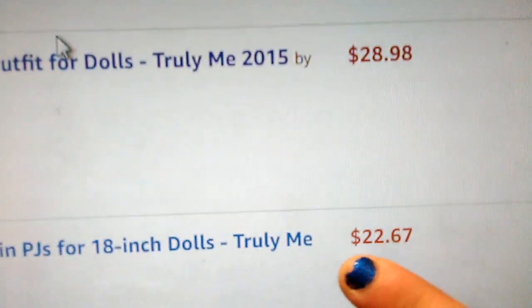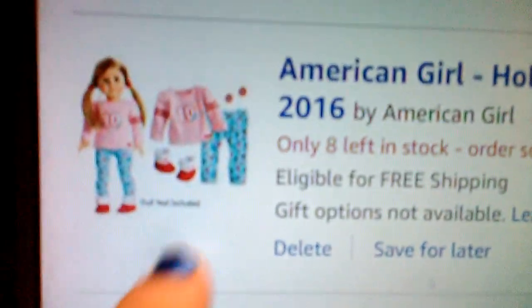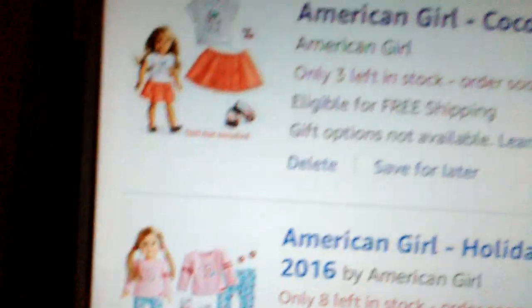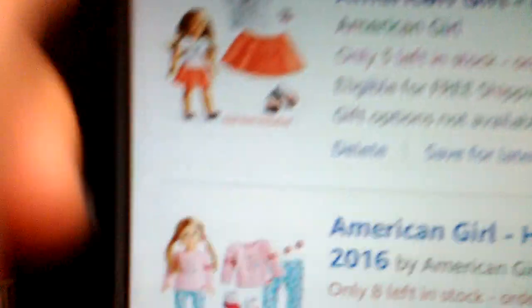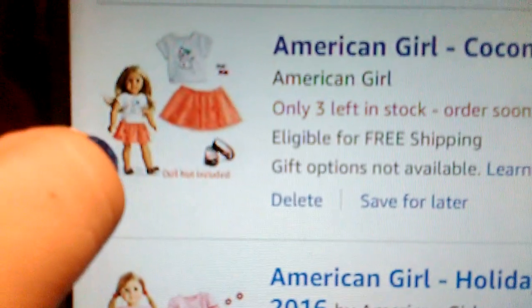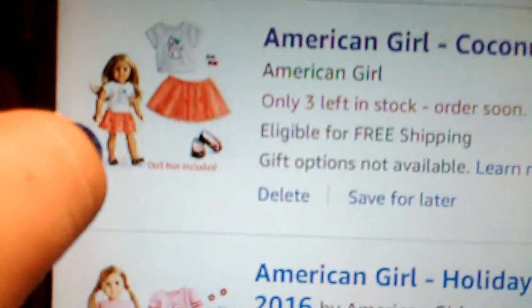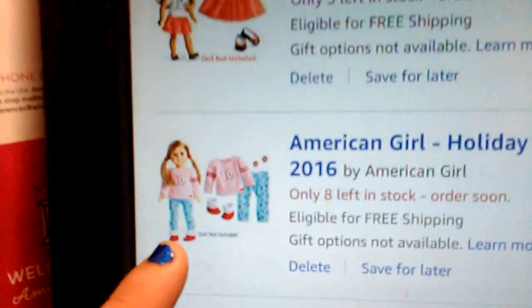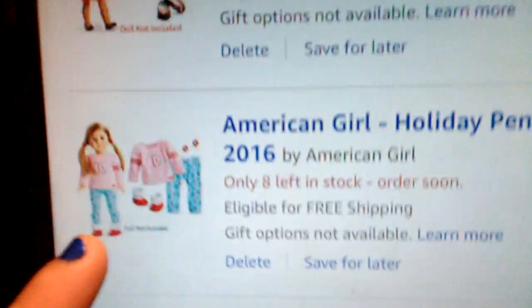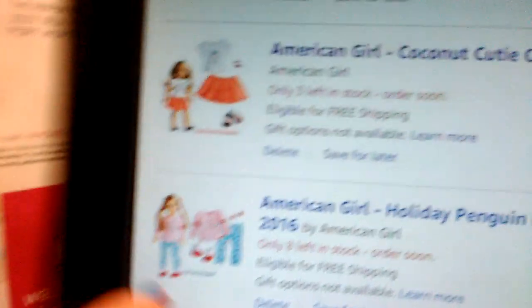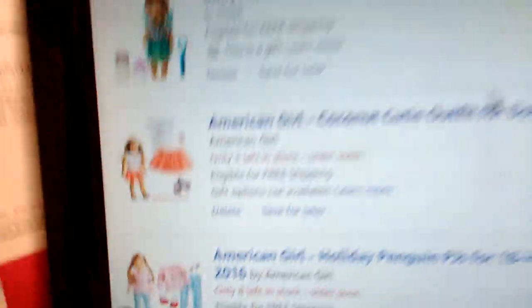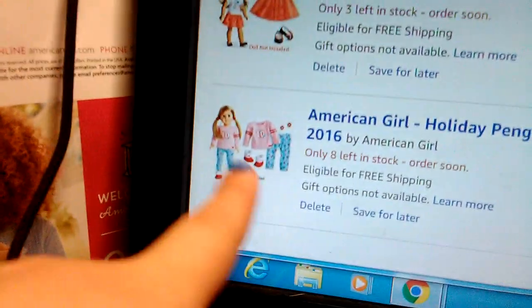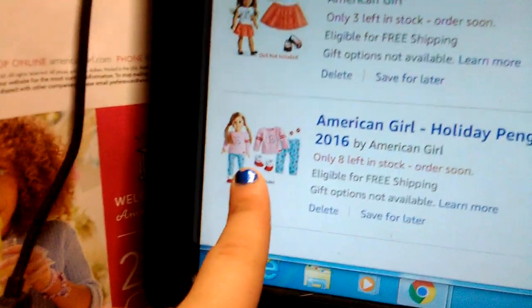These three things are the things that I really wanted. I'll do a better view whenever I actually have the money to buy all these things. At first I thought this one was one of the ones you decorate yourself at the American Girl store, but it turns out I could buy that, so I was like oh my gosh.